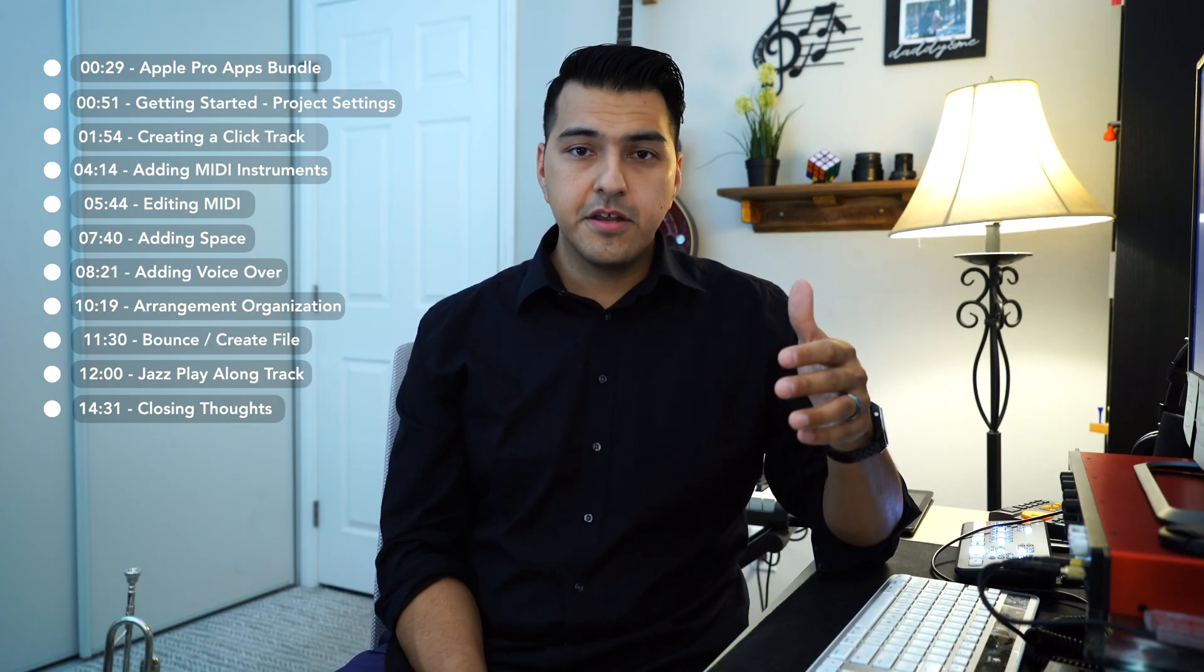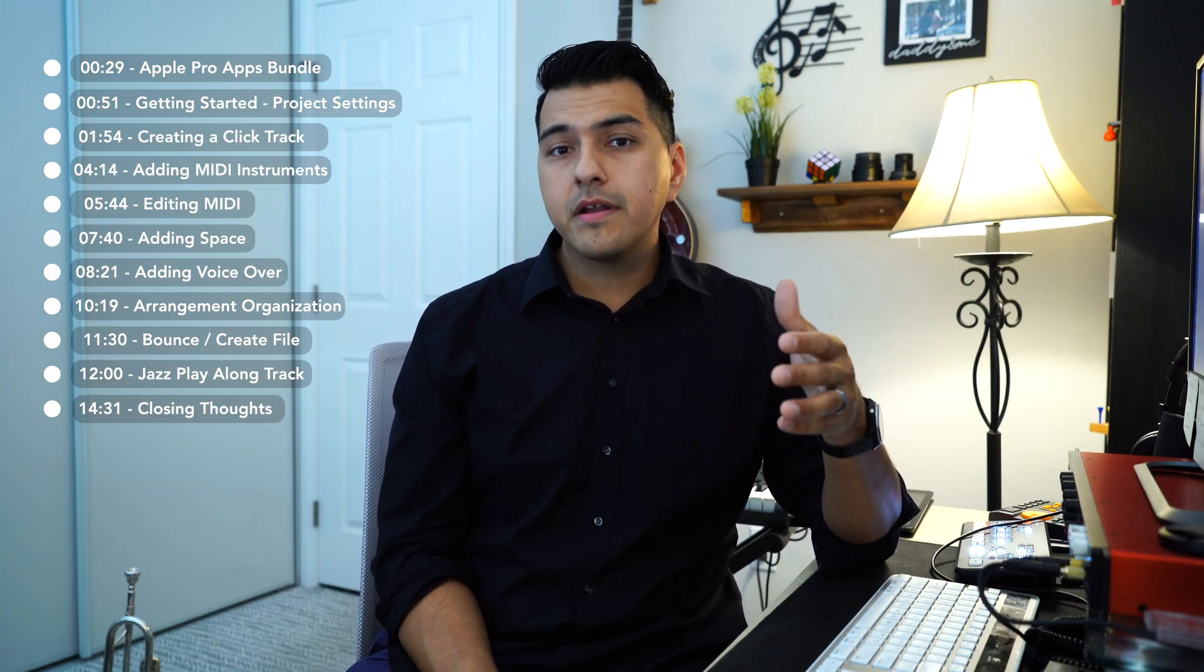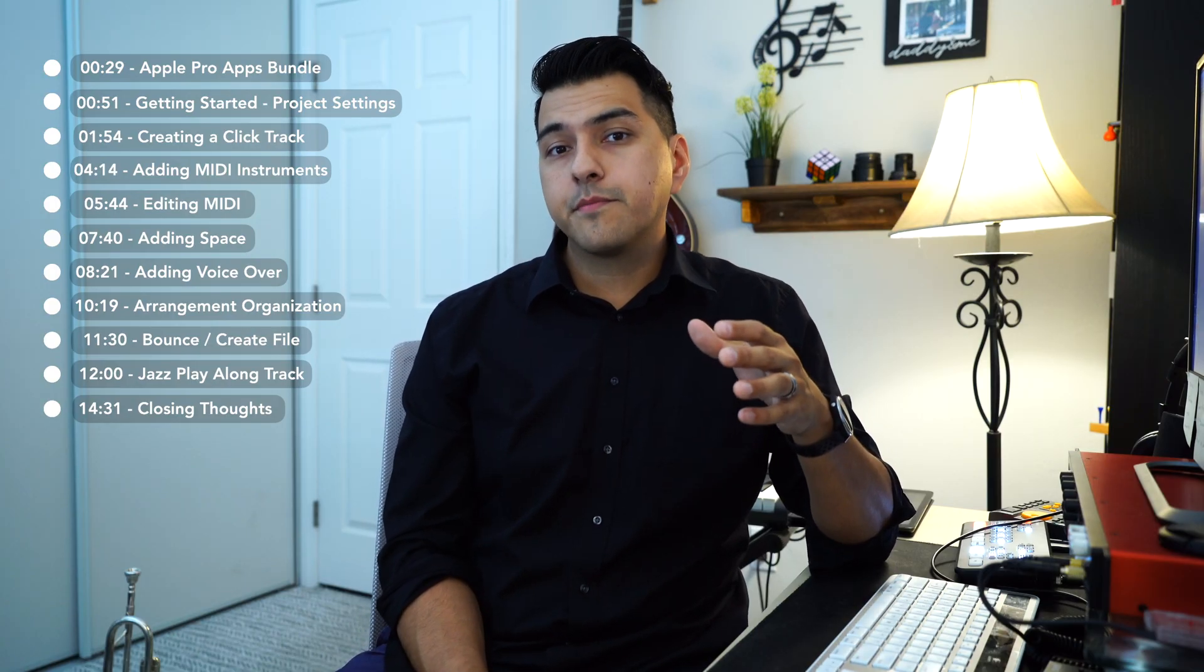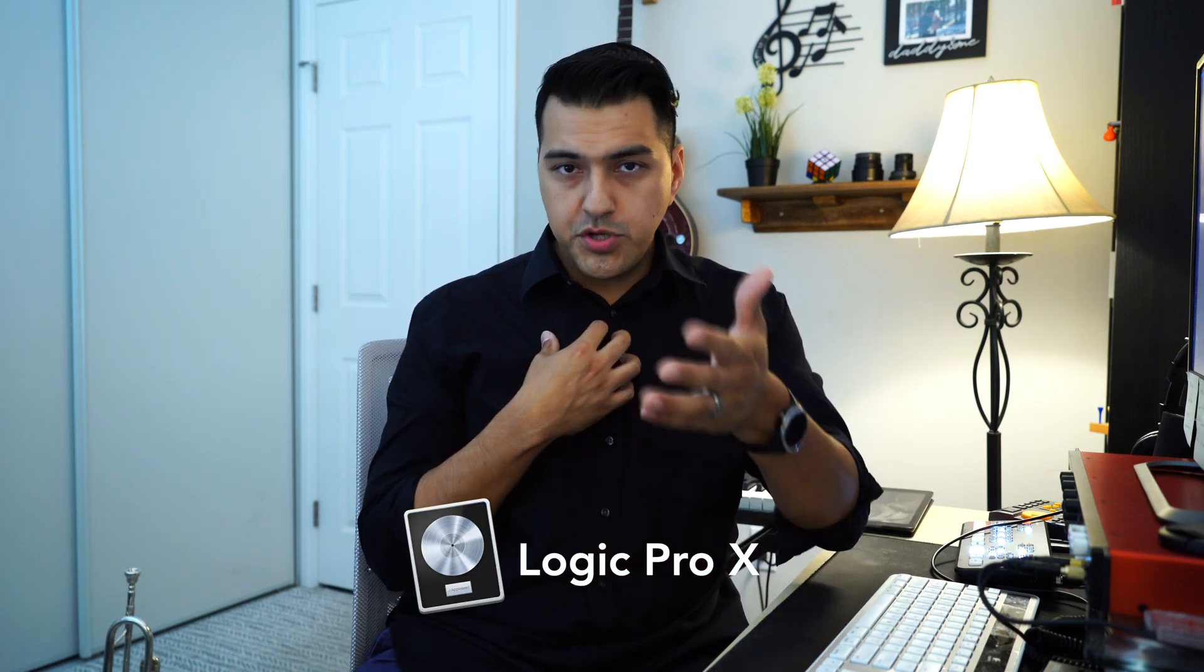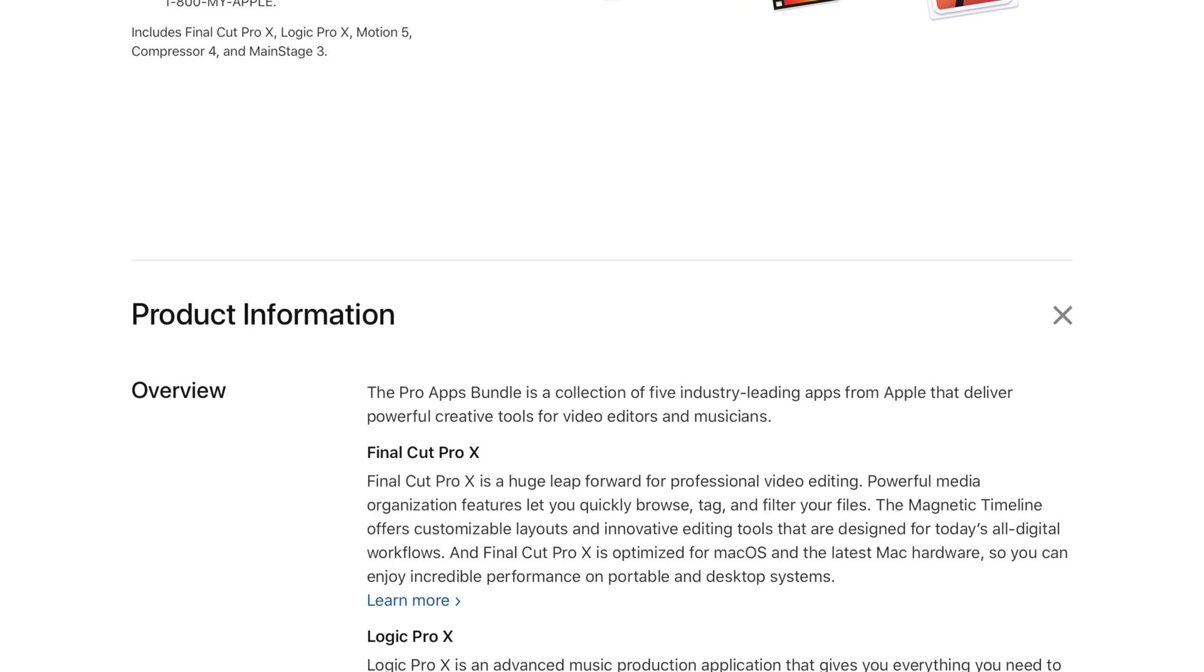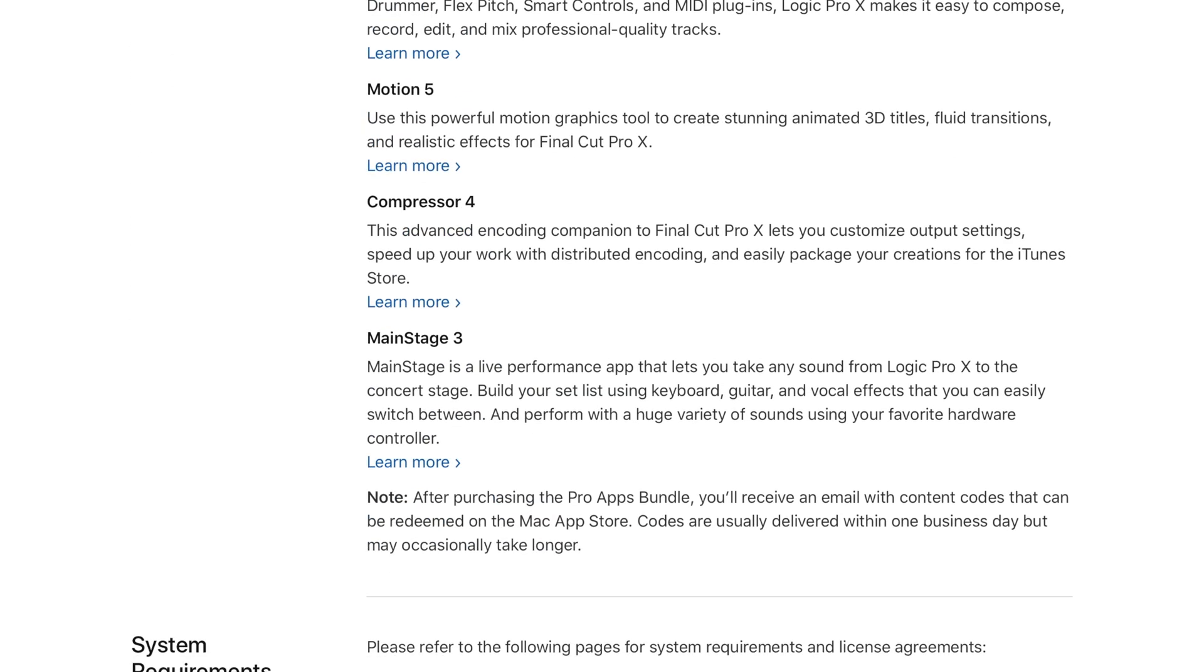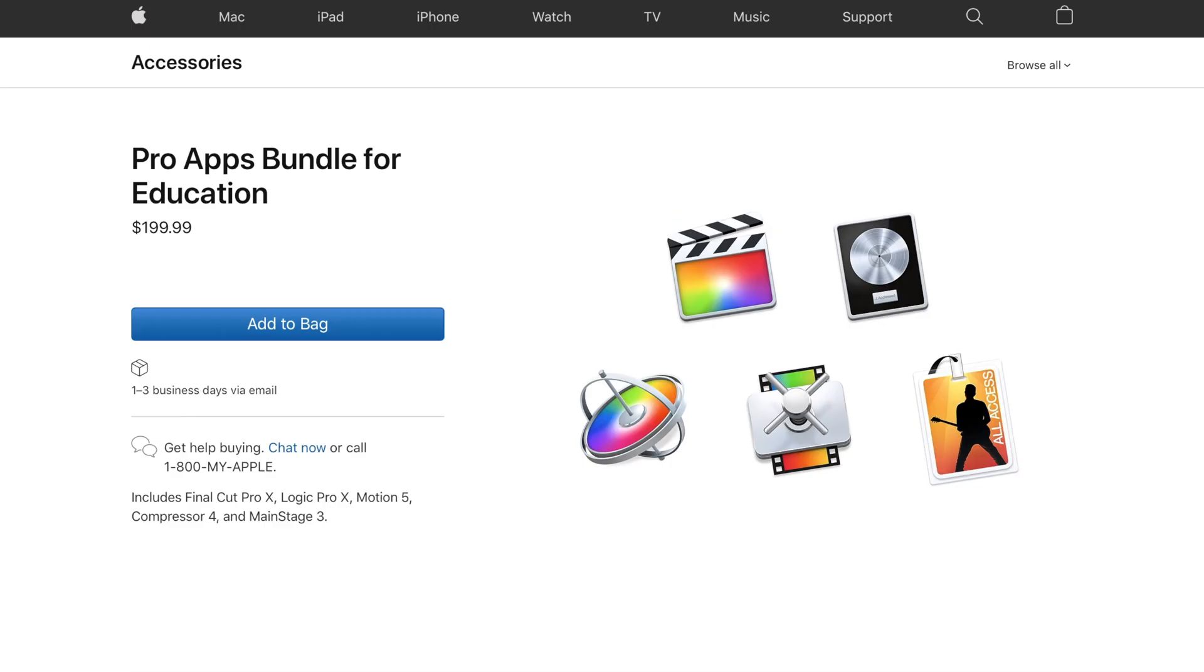It's pretty easy to do. I'm sure a lot of you are already using programs like GarageBand or even recording yourself. I'll be using Logic Pro X, which you can get a free 90-day trial to. If you're using any other program like GarageBand or BandLab, you can still follow along to this tutorial. Also, as an educator, you can get the Apple Pro Apps Bundle for Education at just $200, which is a steal.